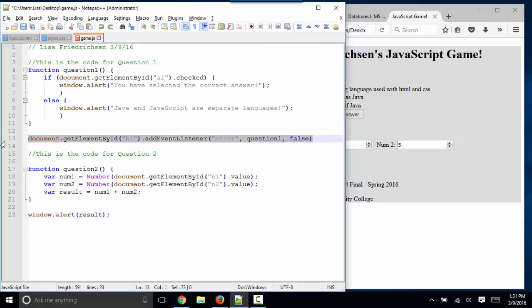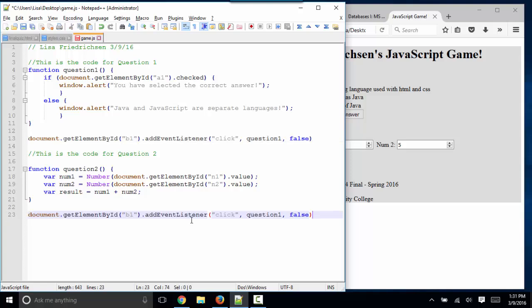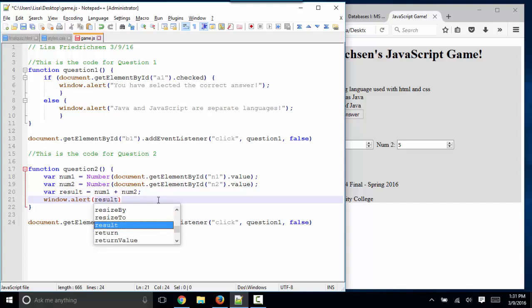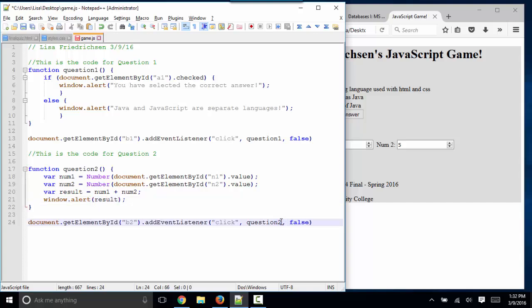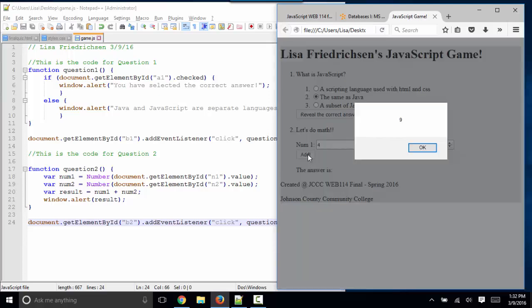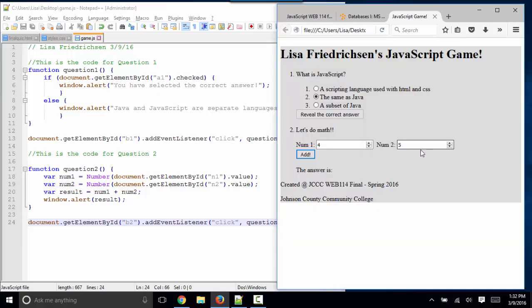I'm going to call it when I click the add button. Here's an event listener statement. I'm going to copy that, paste that, and change that to button two. Make sure that my function does something. I'll do my window alert and call result in that window. I'll call the question two function. Save, refresh, add, and I'm getting my nine.